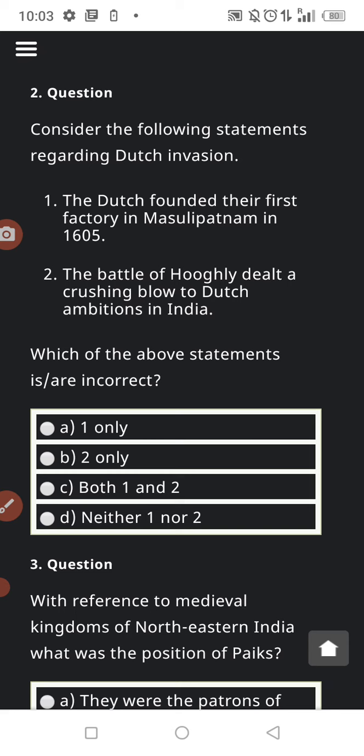Question number two: consider the following statements regarding the Dutch in India. Statement one: the Dutch founded their first factory in Masulipatnam in 1605. Statement two: the Battle of Fugli dealt a crushing blow to Dutch ambitions in India. You have to choose the incorrect options.